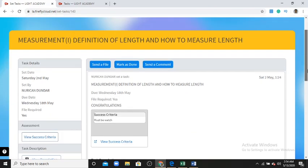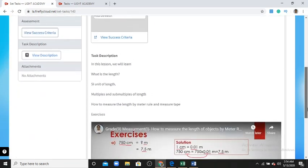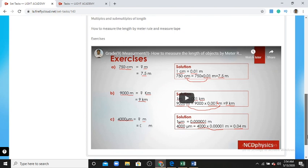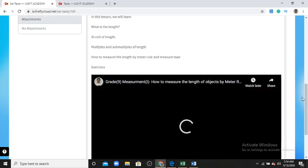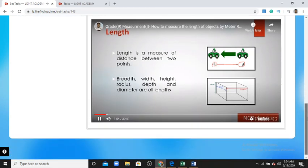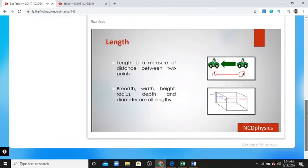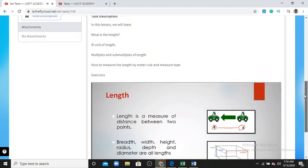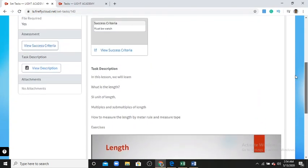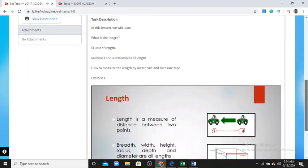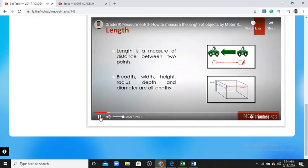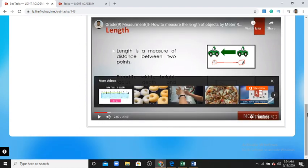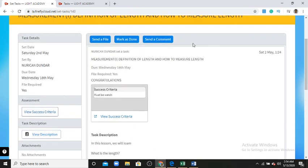Here is another type of assignment where the teacher is asking you to watch a video — this is a class lesson. In this assignment, you listen to the lesson and then mark it as done.